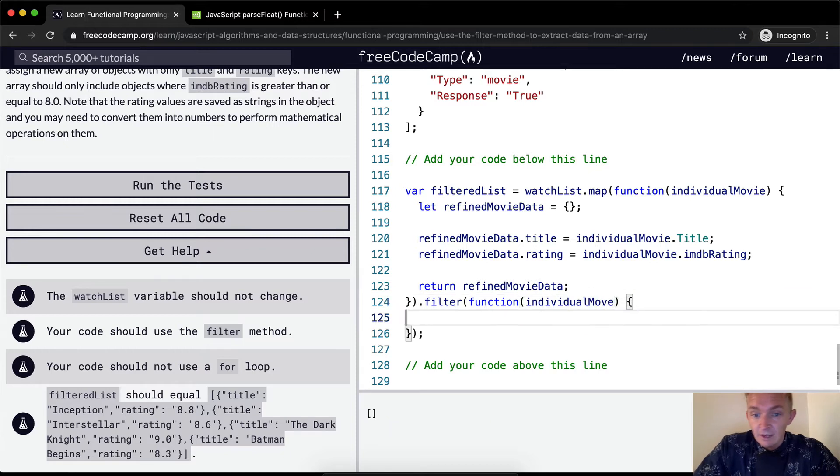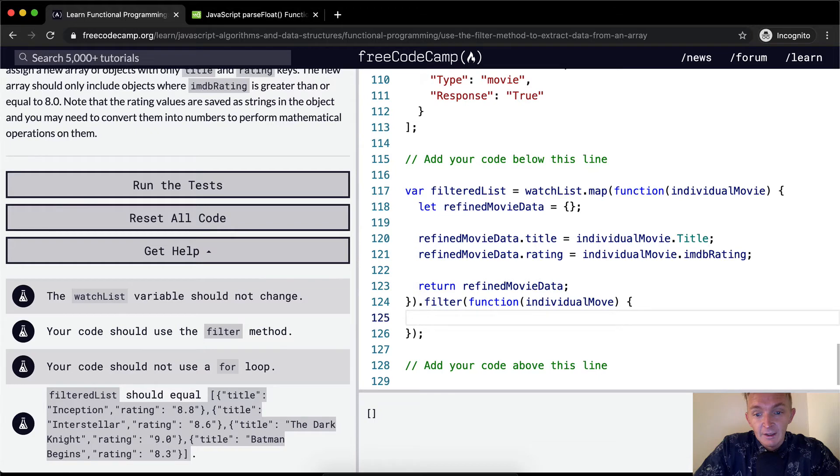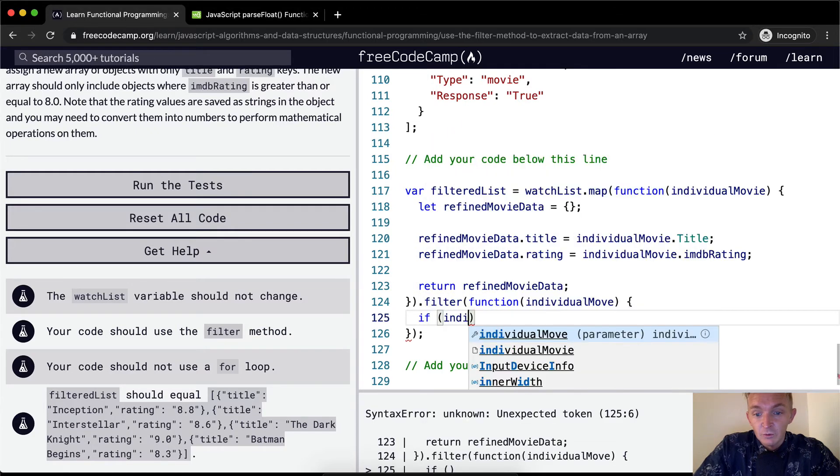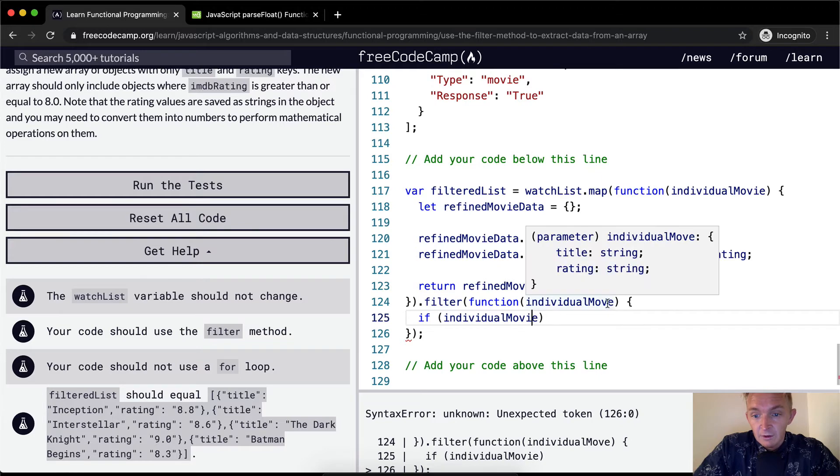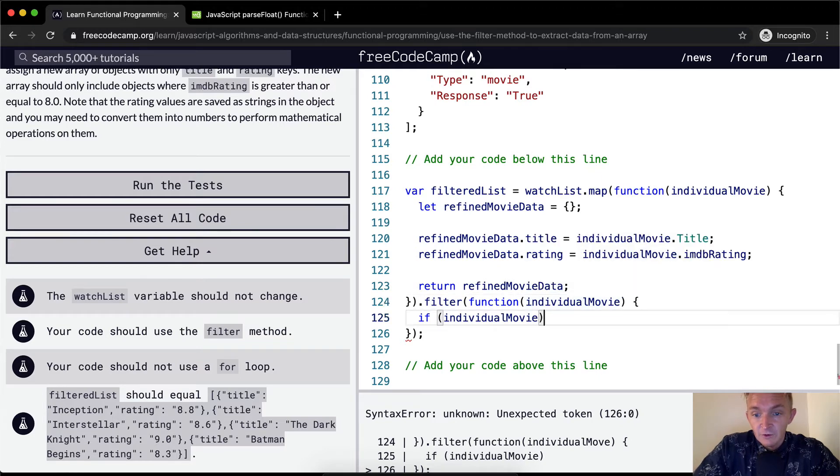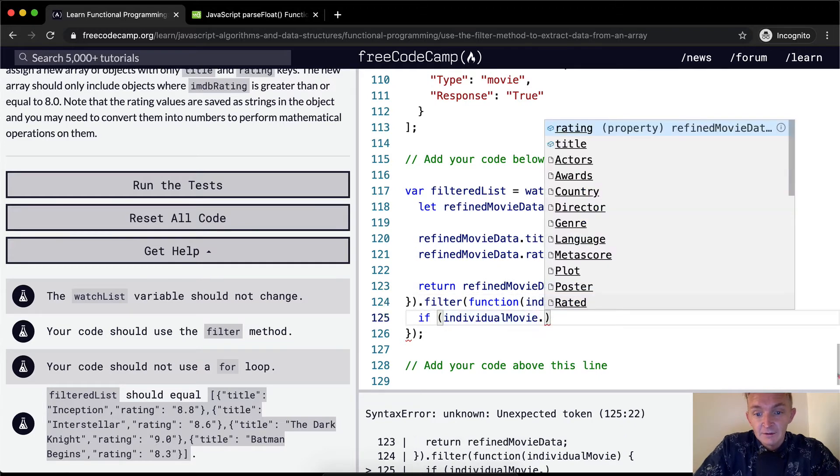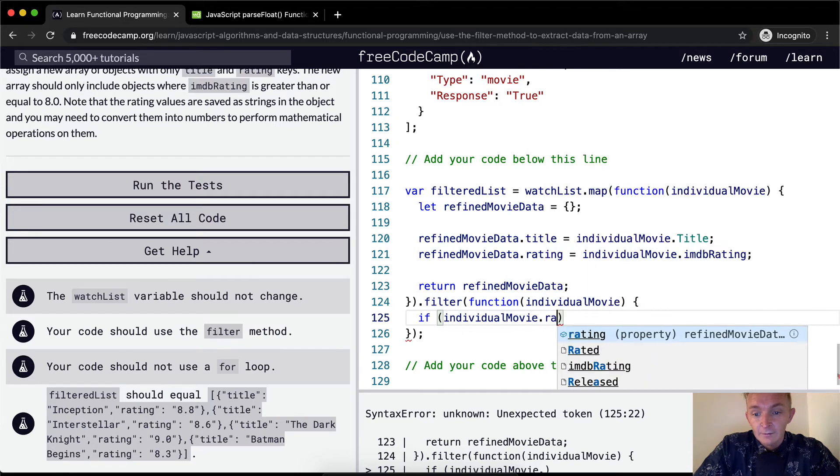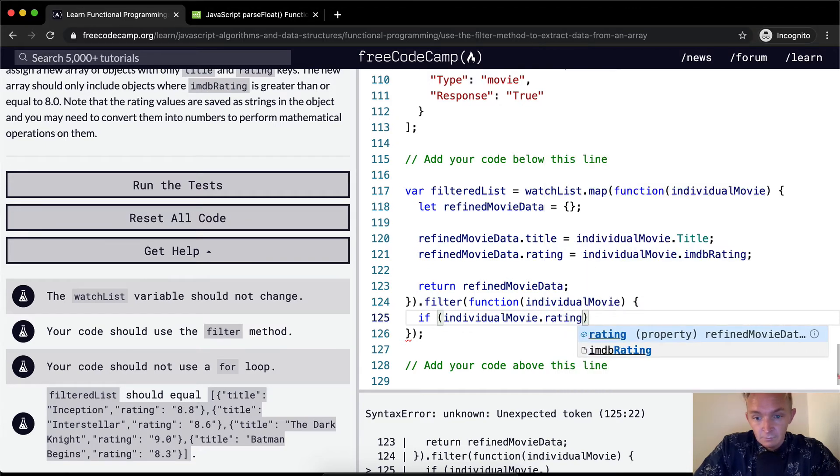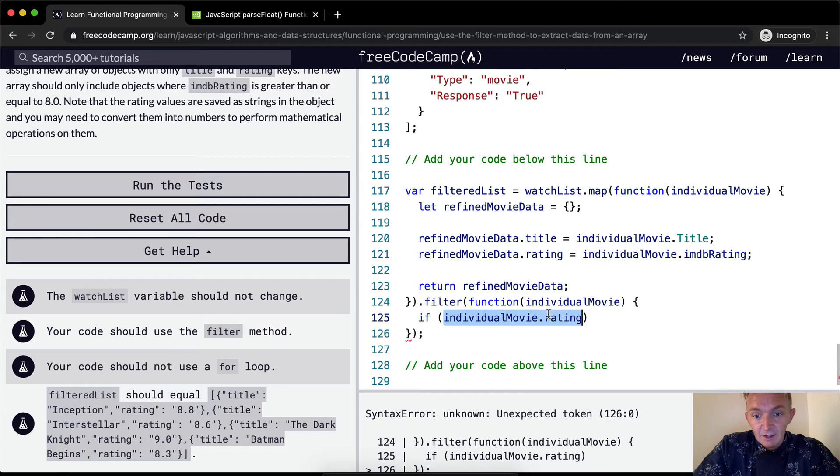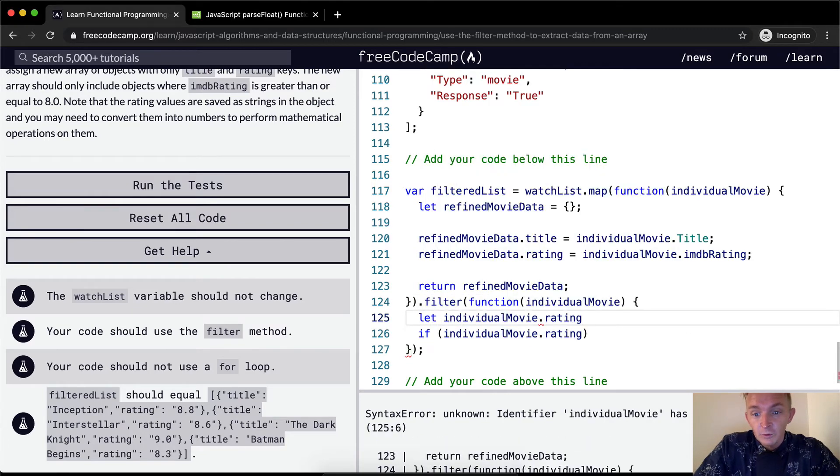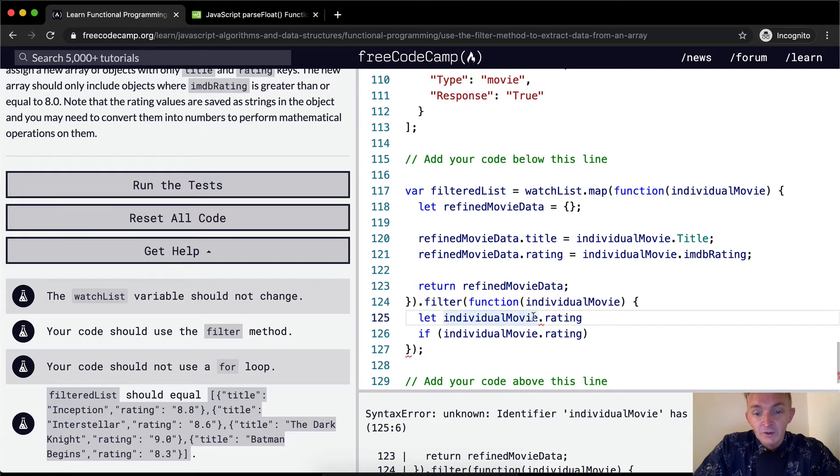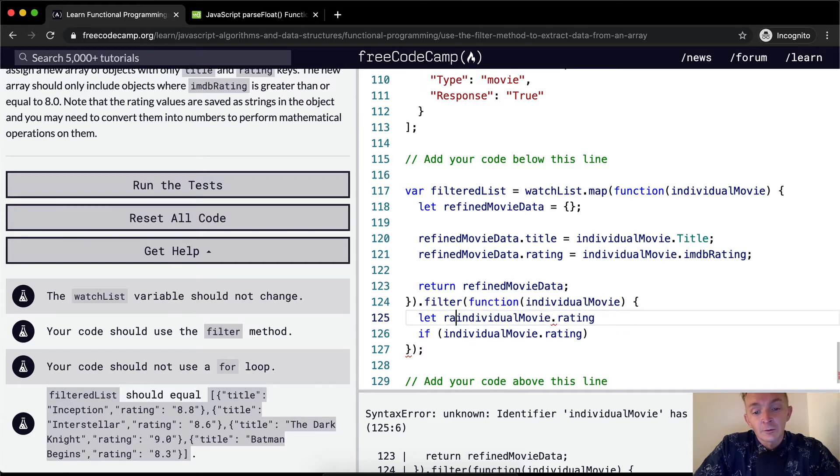And then what we want to say is if the individualMovie, individualMovie.rating. Let's say let individualMovieRating, but we want to set this equal to a ratingInteger.